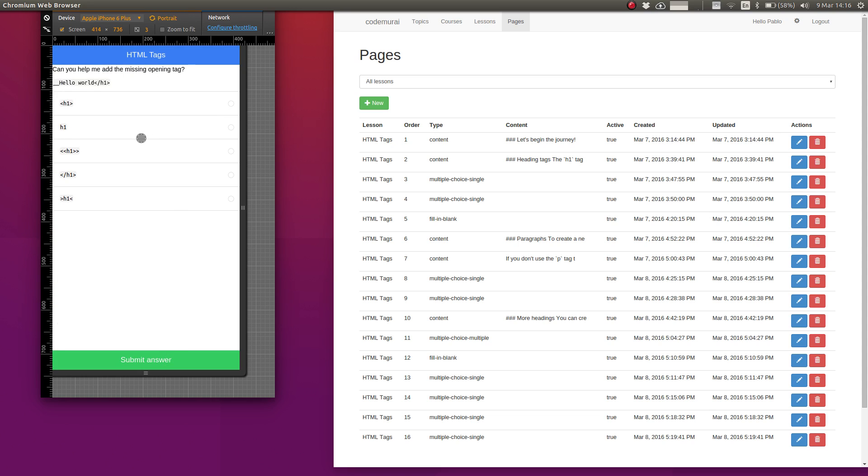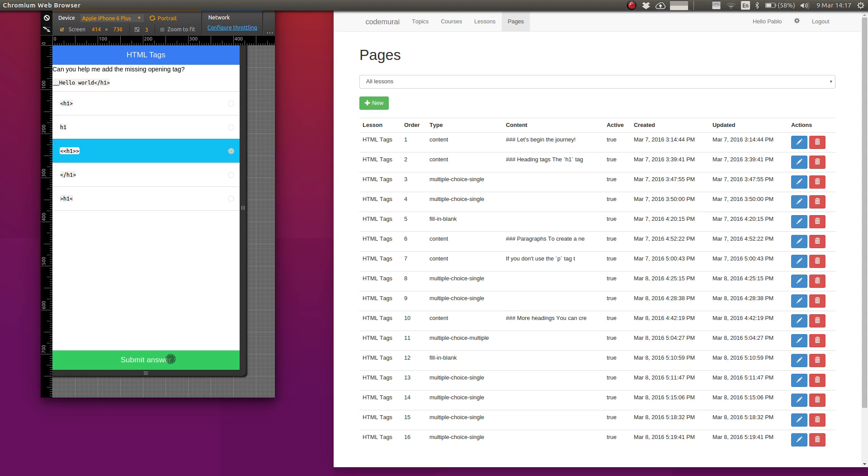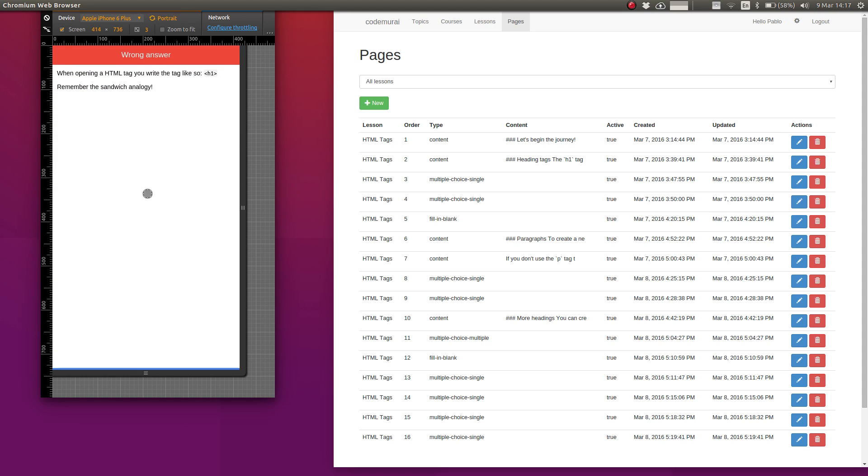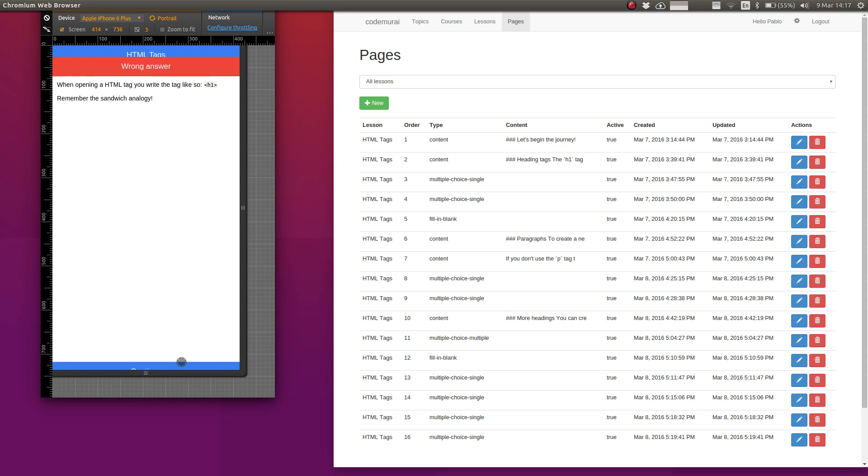We've got another question now. Can you help me add the missing opening tag? We need to open this tag here and the correct answer is this one but I want to show you what happens if you get it wrong. So if you get it wrong you'll get it wrong answer and it'll explain what the correct answer is and why that is the case.